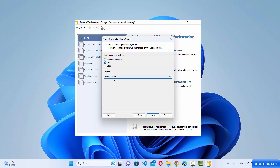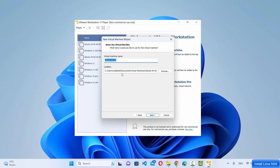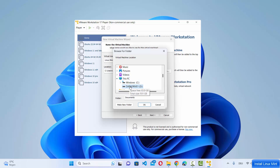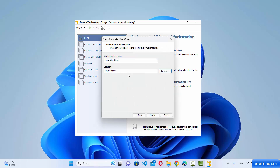Select Ubuntu 64-bit and click Next. Give your virtual machine a name — I'll name it "Linux Mint". It will be saved at a default location, but if you want to change it just click Browse. If you leave it as default that's fine too.